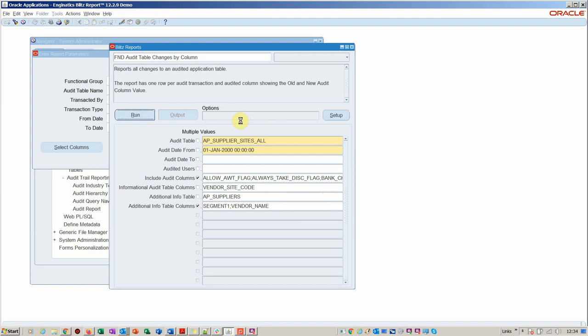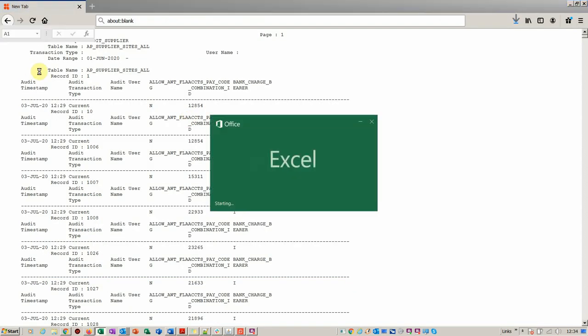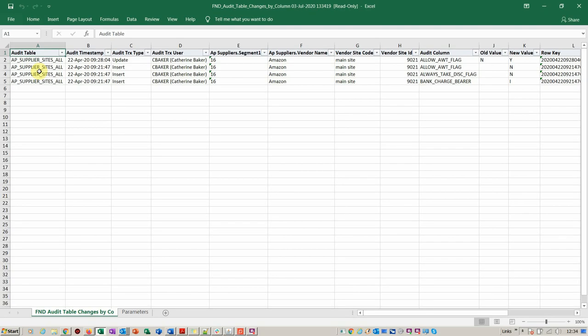We'll go ahead and run this. It goes through the standard concurrent requests as you would expect because it's a seamless integration for Oracle EBS. You can see here it's got pending, running, and then it produces the output.